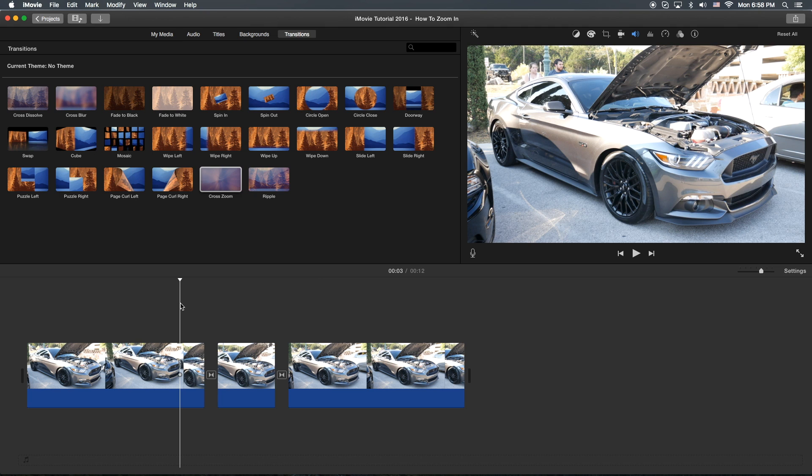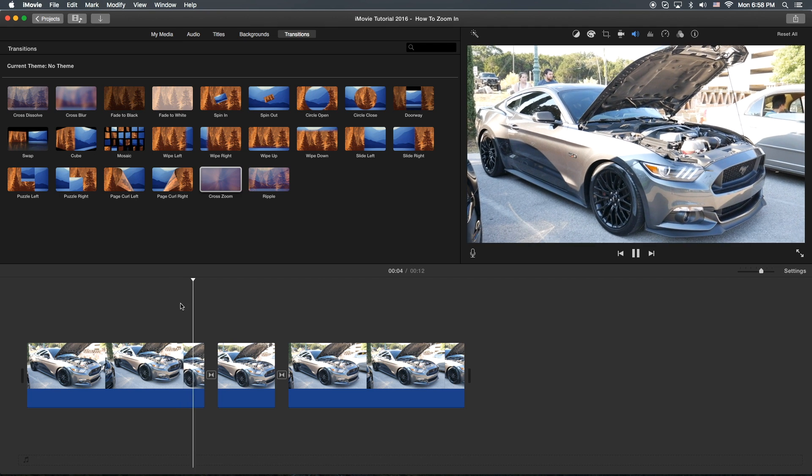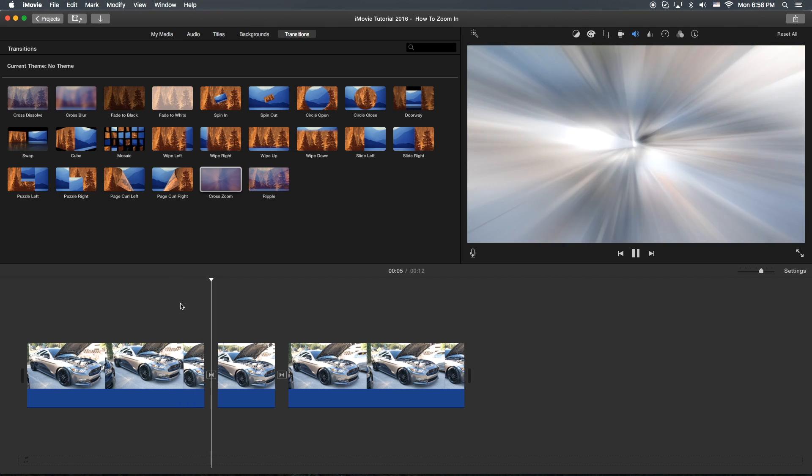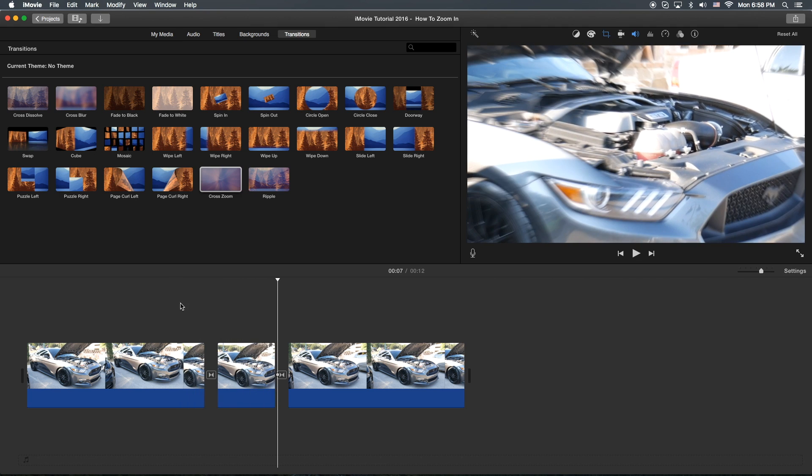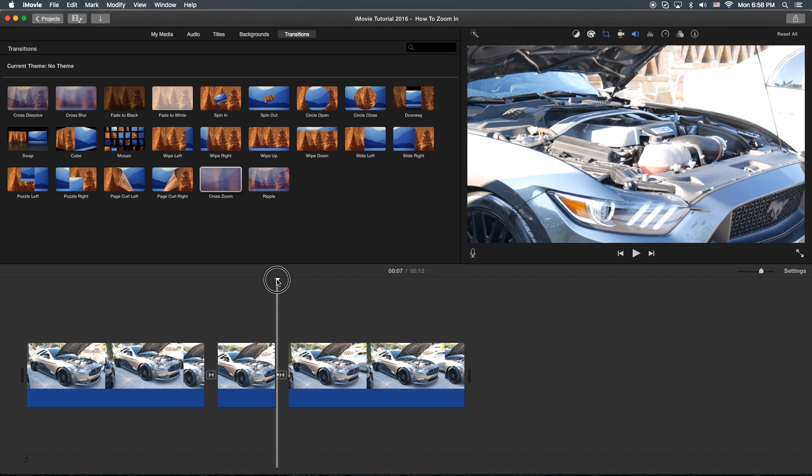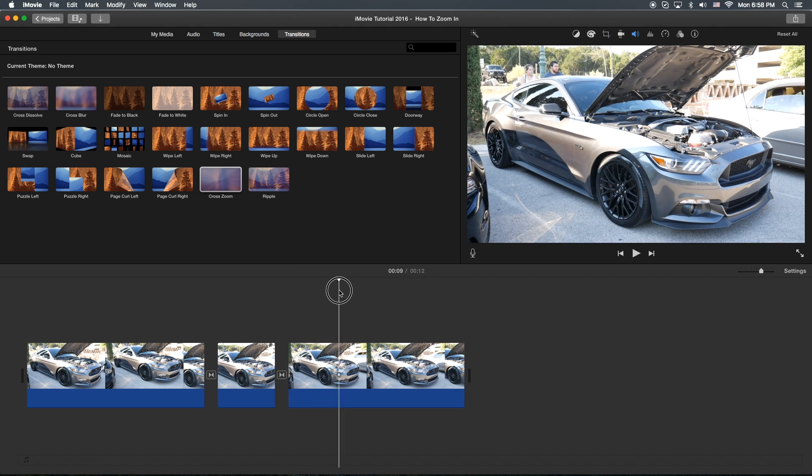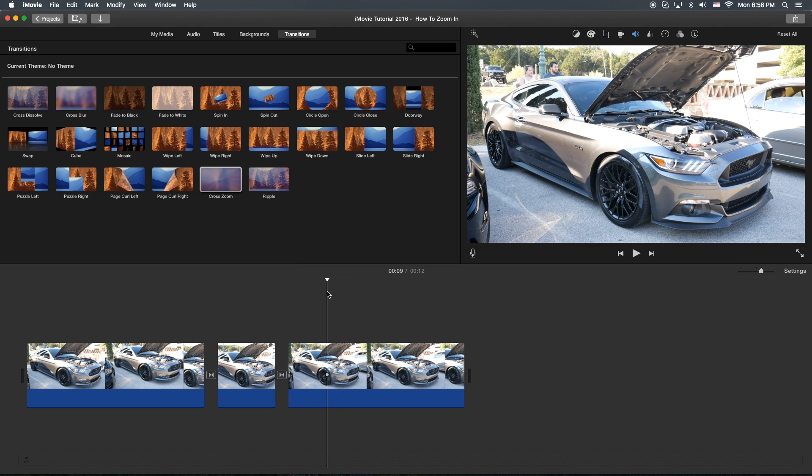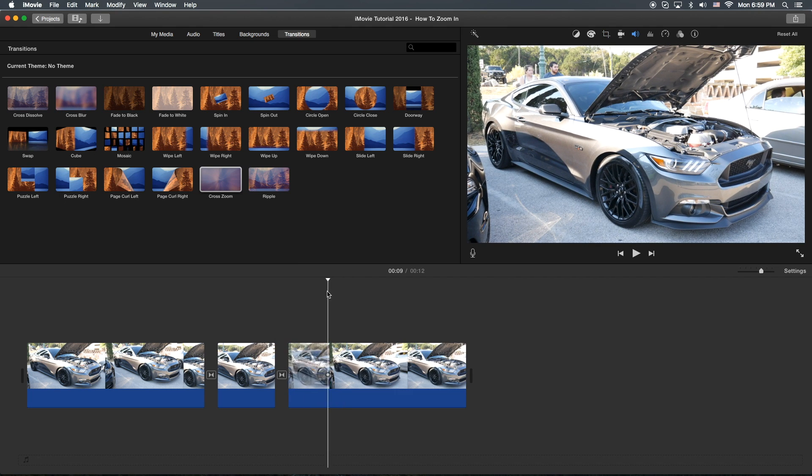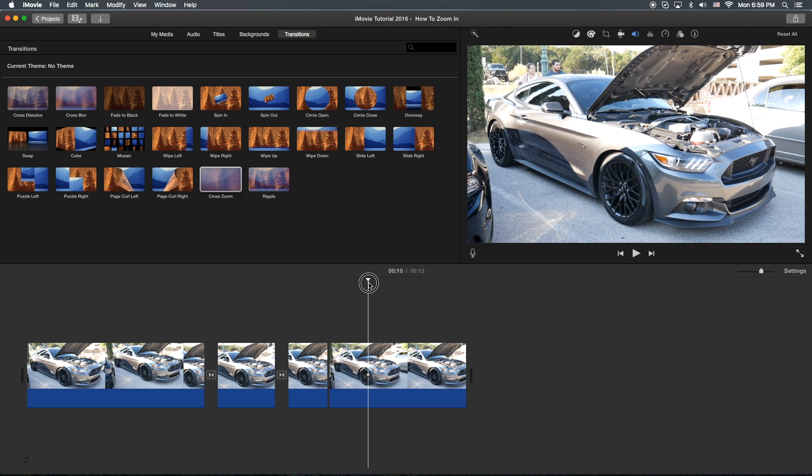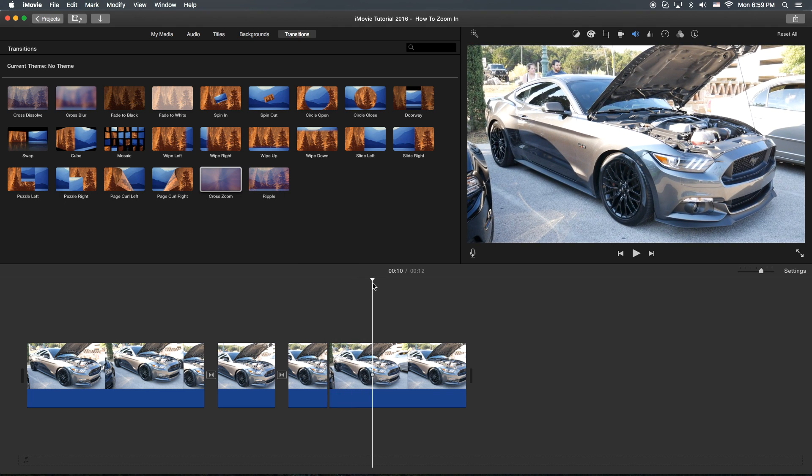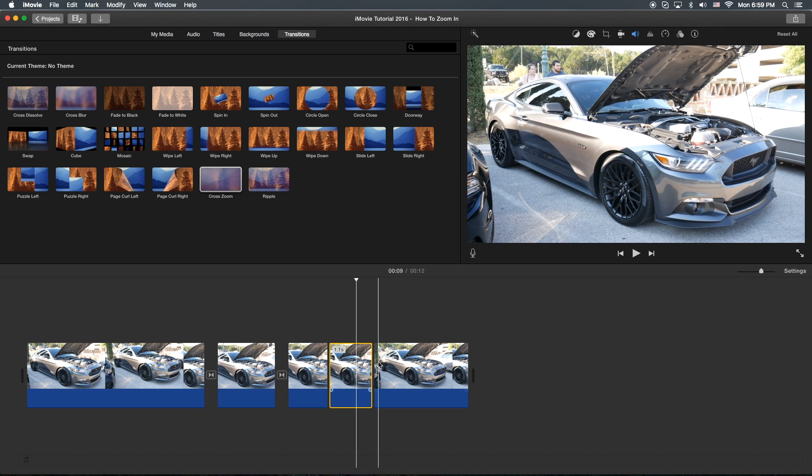So we've successfully zoomed in on the footage there. Again, let me go ahead and show you another example. Maybe I'll focus on the wheel this time. So I'll do a command, apple key and a B to split it. And I'll scroll the scrubber over just a little bit and I'll do the same thing again. It'll split it again.